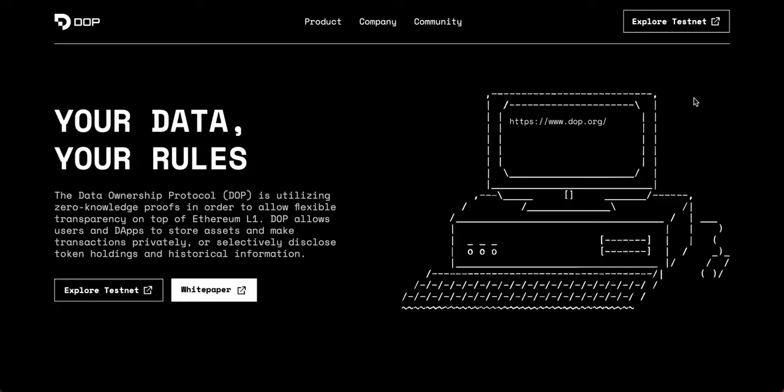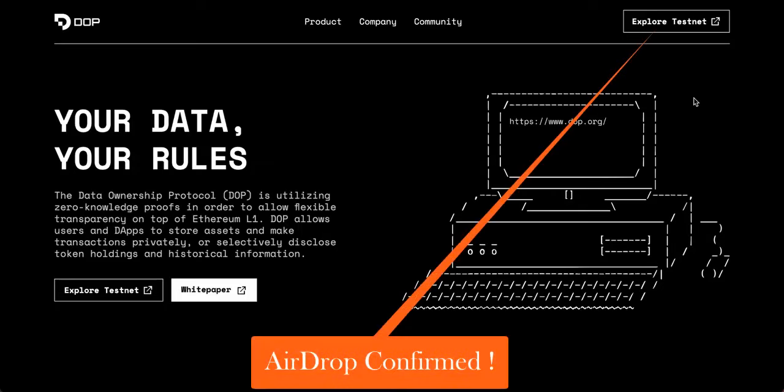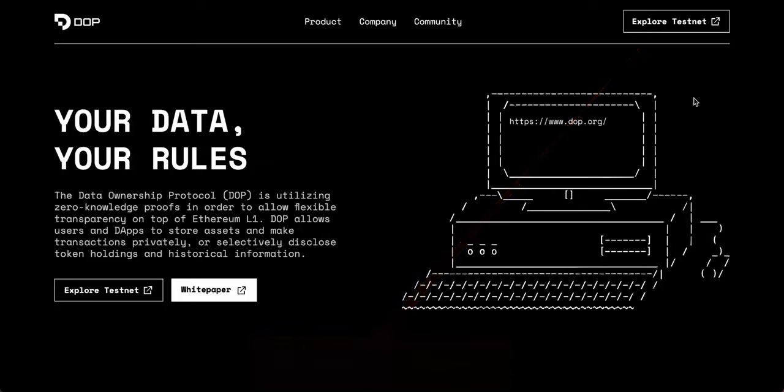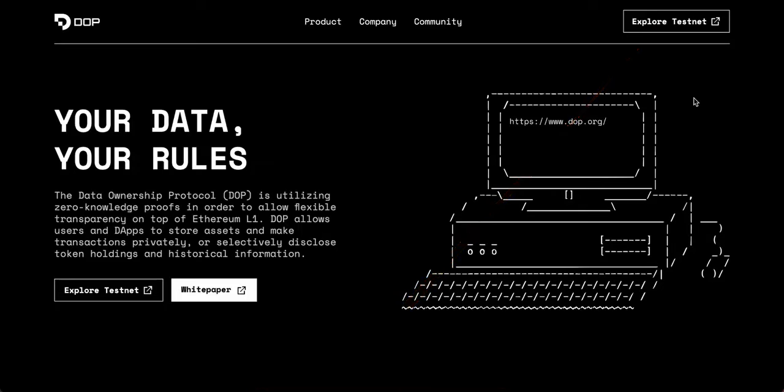I'm going to be showing you how you can farm this airdrop today. It takes about 10 minutes to do. It's completely free and their airdrop has been confirmed for Q1 2024. So you will be getting this airdrop within the next three months.